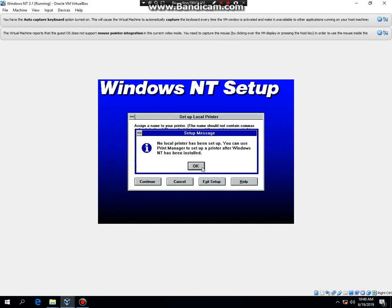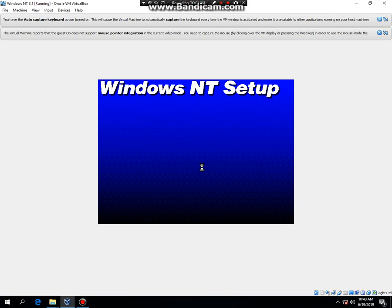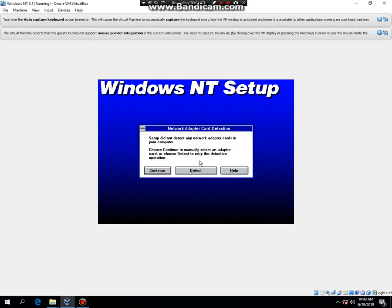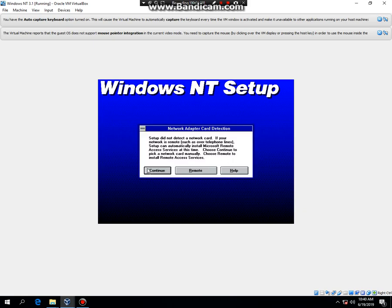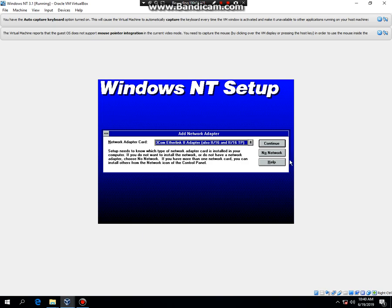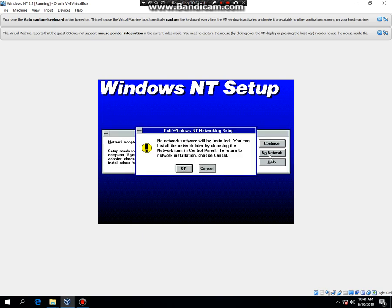Cancel. OK. Continue. Continue. Continue. Then click on no network. Then hit OK.